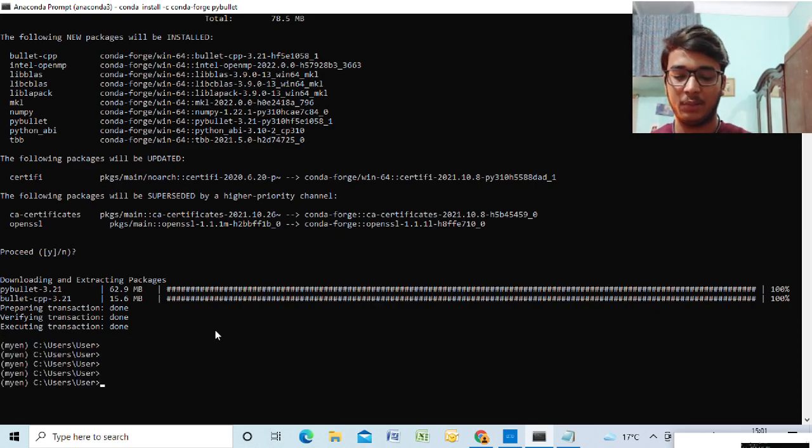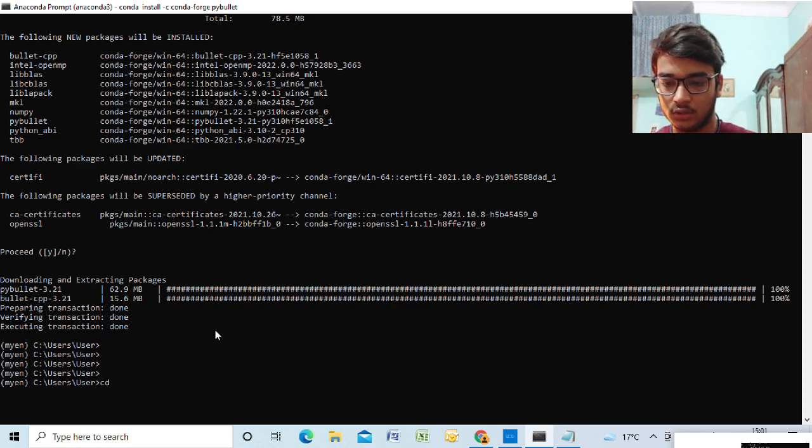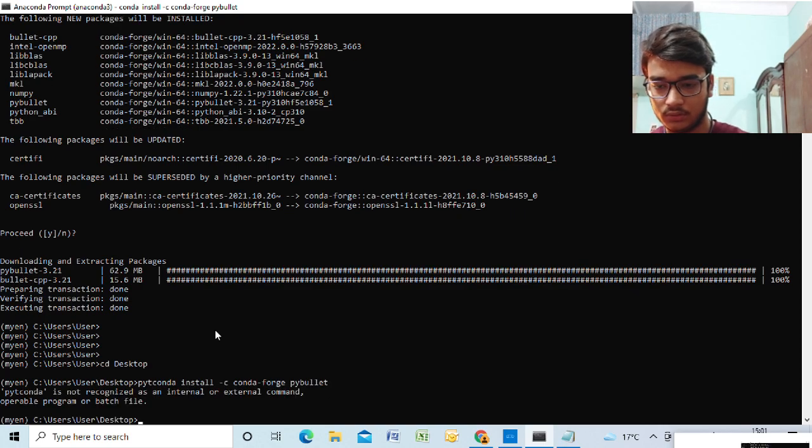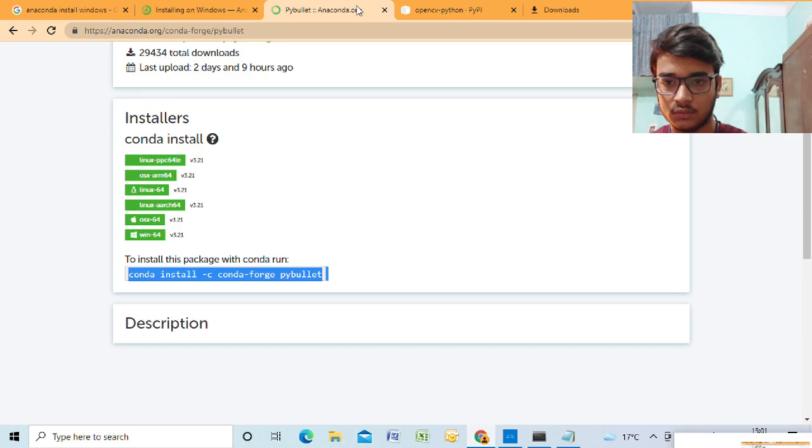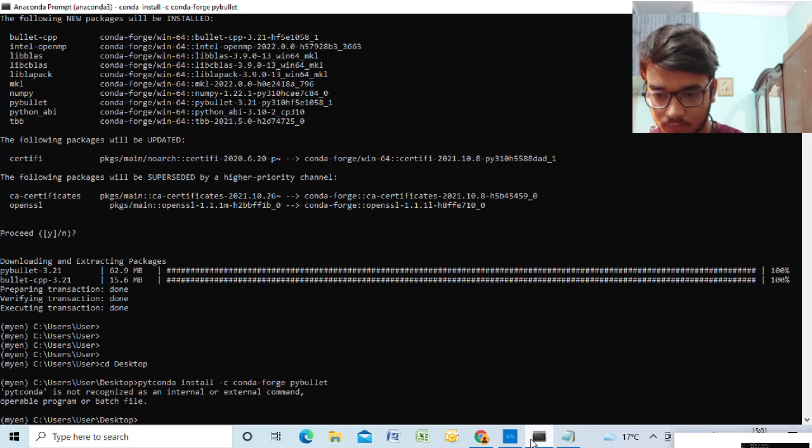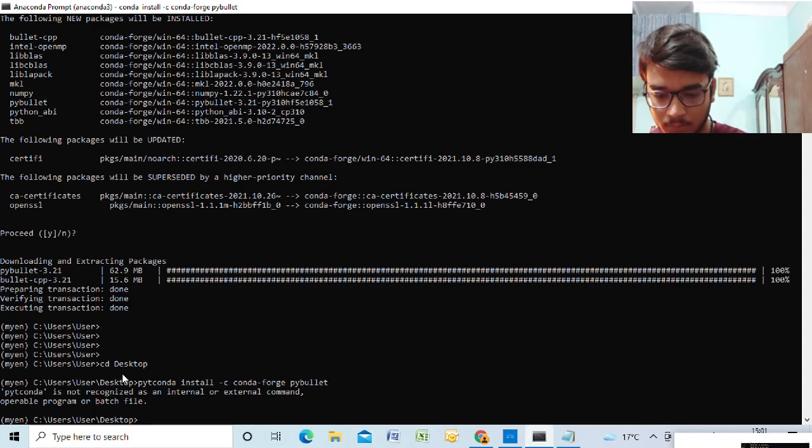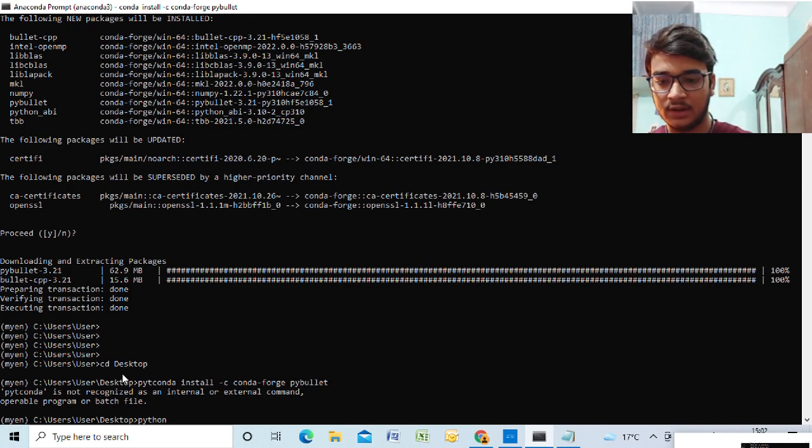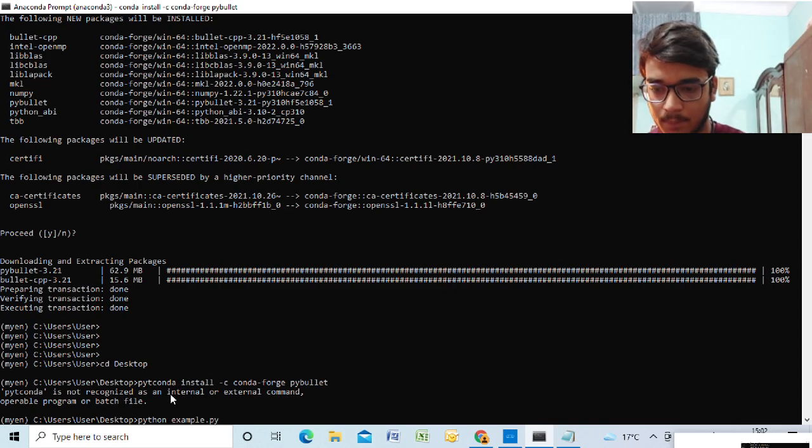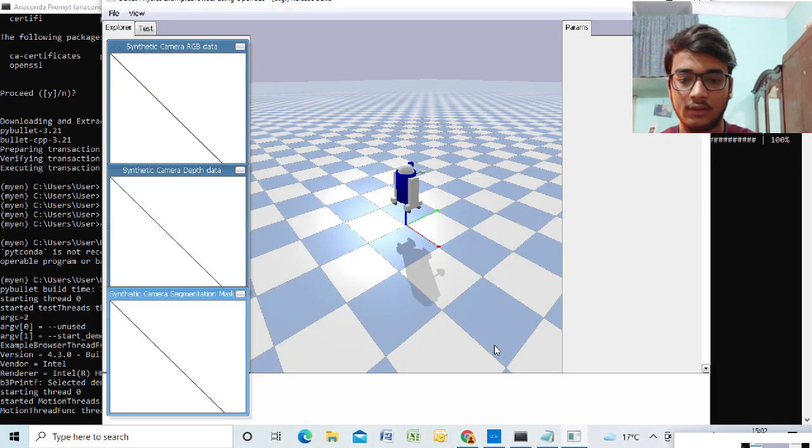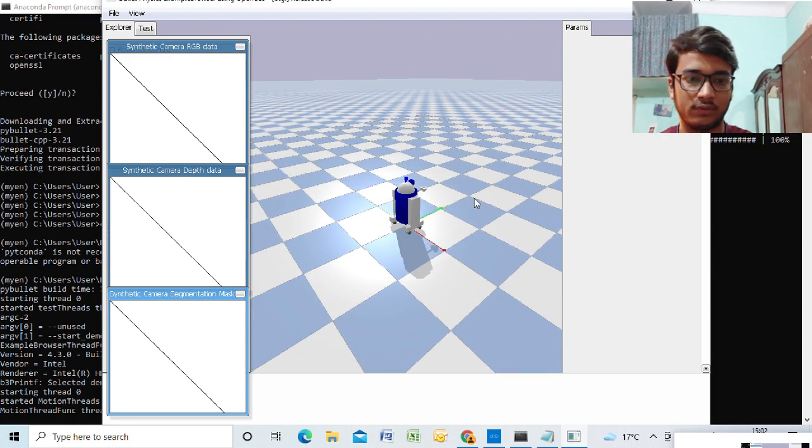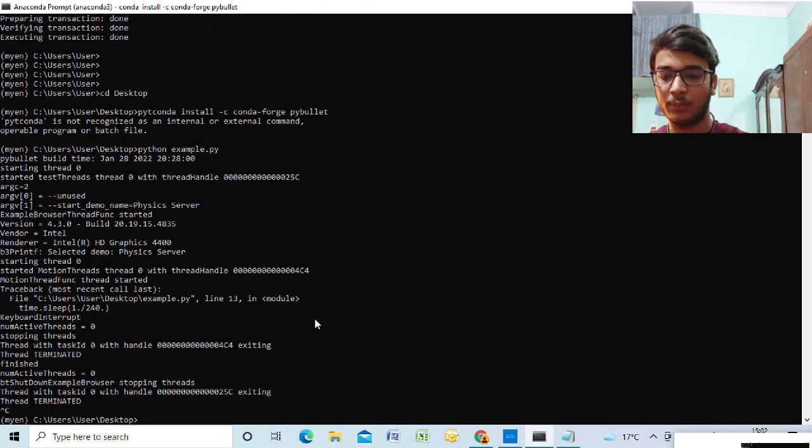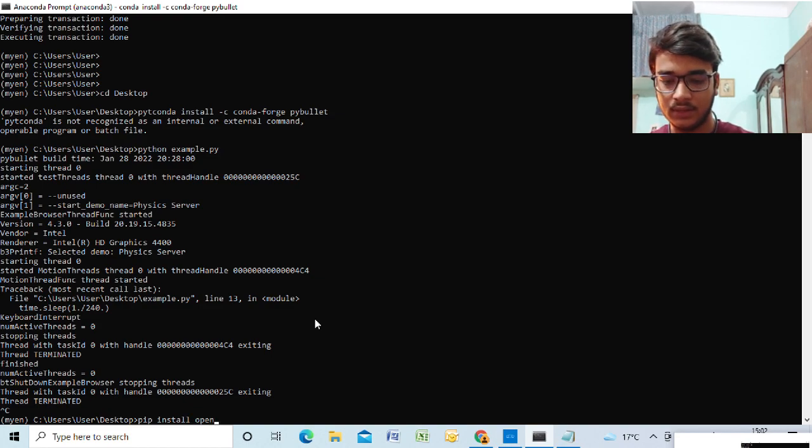So yeah, our PyBullet has been installed in our system. As you can see, now we'll test our installation. We'll go to desktop and we'll run our code, example.py. We can run our code by writing python example.py. So yeah, you can see this is the simulator, this is the PyBullet simulator, and it has been successfully installed in our system. It was as easy as that. Now let's stop it.